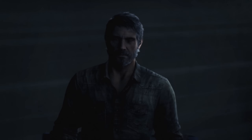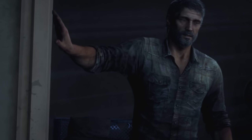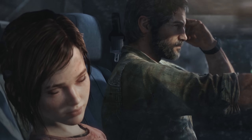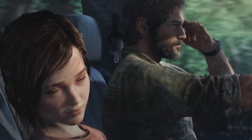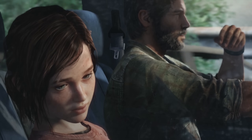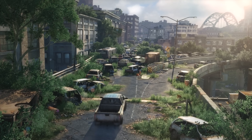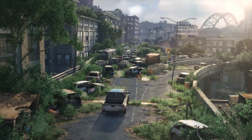In The Last of Us, you play primarily as a character named Joel, a smuggler who has to escort a teenage girl, Ellie, across a post-apocalyptic United States.